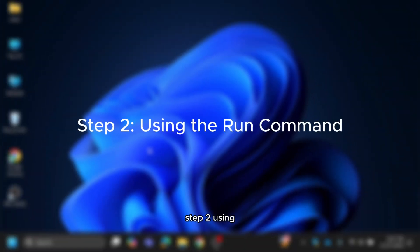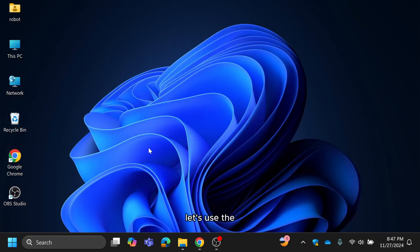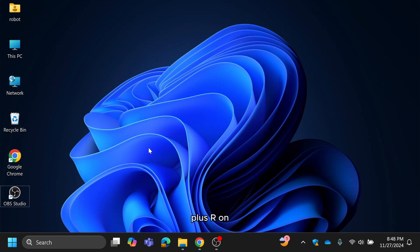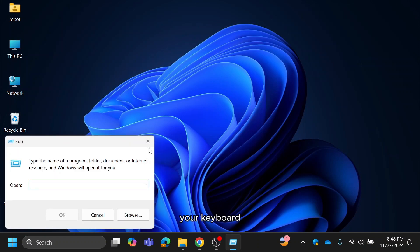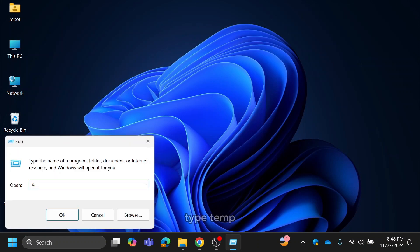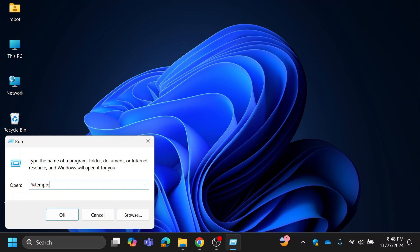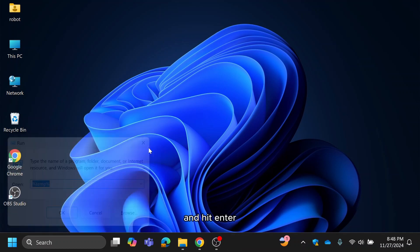Step 2. Using the run command. Next, let's use the run command to delete temporary files manually. Press Windows plus R on your keyboard to open the run dialog box. Type % symbol, type temp, then % symbol and hit enter.